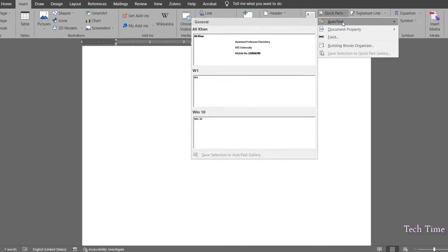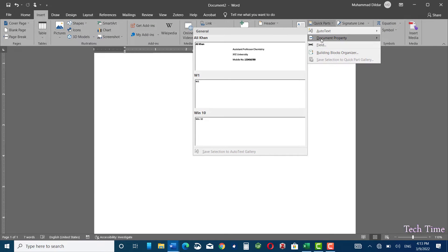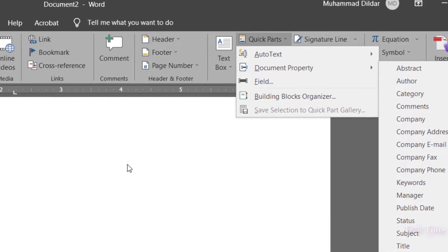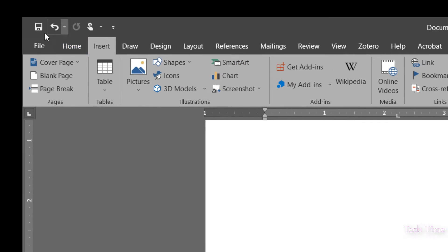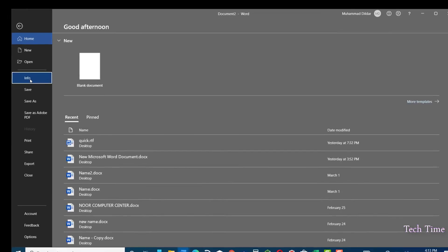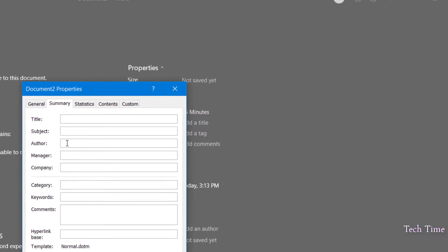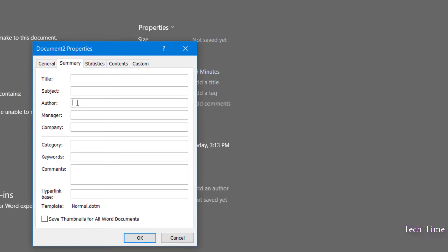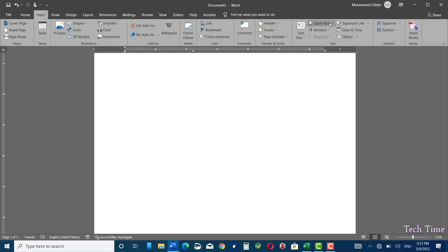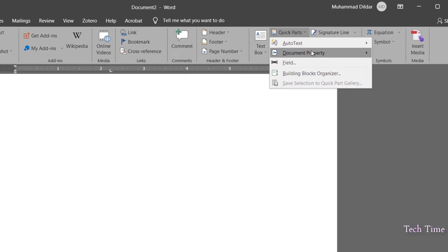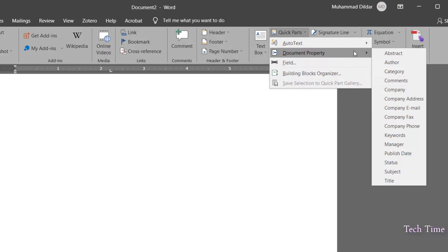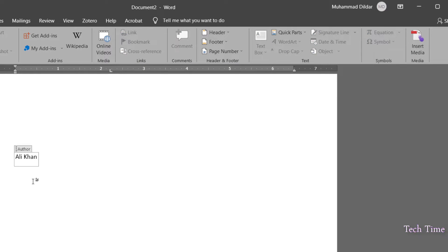That was the first part of Quick Parts. Now the second part is Document Property. For this, I first need to go back to File, then Info, then Properties — click on it. Here in the document property I want to insert the name of the author. Let me write 'Ali Khan'. Now click OK, go back again. If you go to Quick Parts and then Document Property and click on Author, you can see it has been inserted automatically.